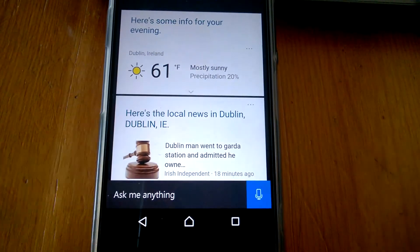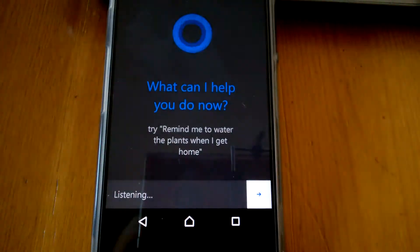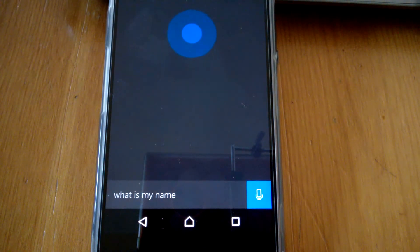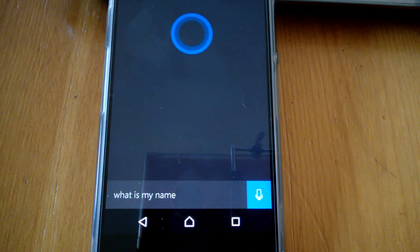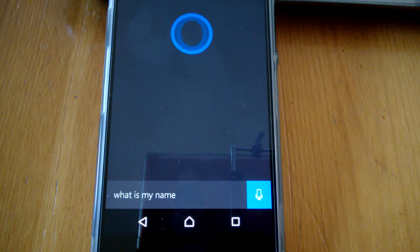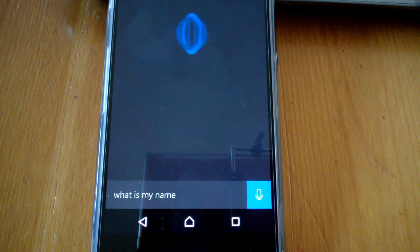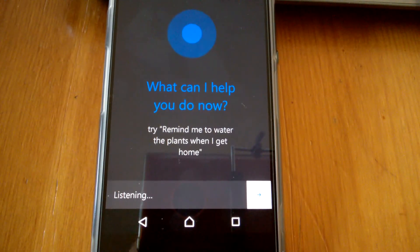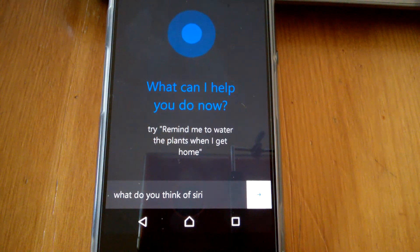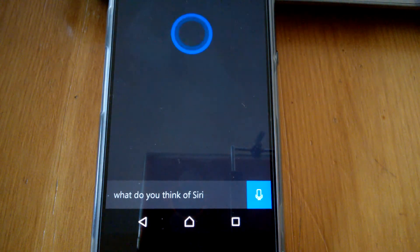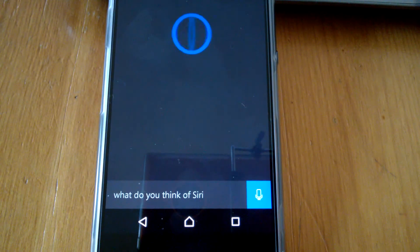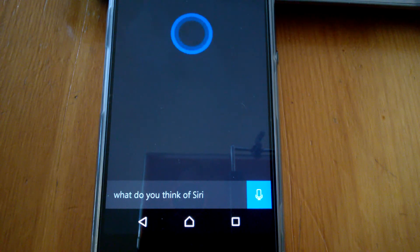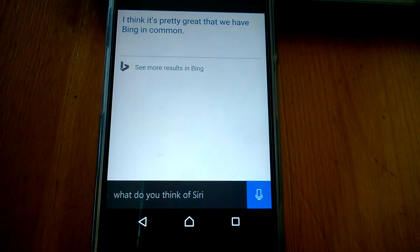What is my name? Cortana responds: Jimbo Ireland. What do you think of Siri? Cortana responds: I think it's pretty great that we have Bing in common.